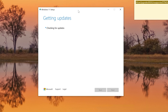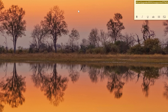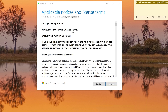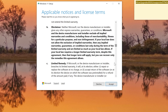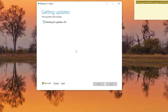It's checking for updates. As a reminder, if you need links to the registry hack or the Rufus download, let me know in the comments or check the description. We're making progress — scroll down, accept the license terms. This is the beginning of upgrading from Windows 10 to Windows 11, starting with checking for the latest updates.